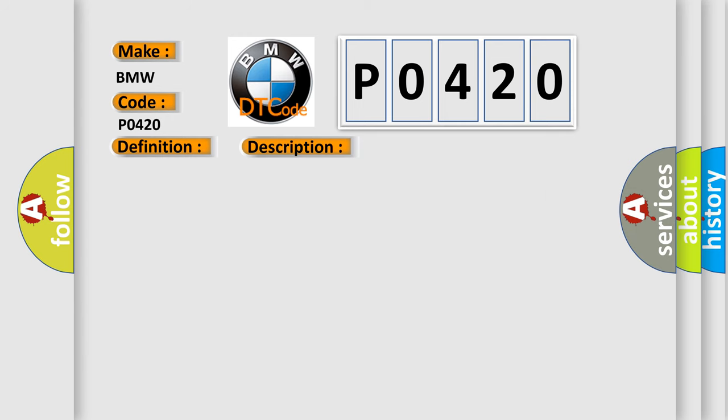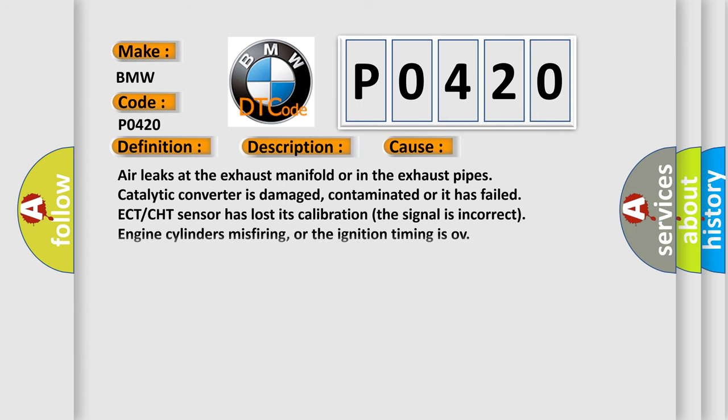This diagnostic error occurs most often in these cases: Air leaks at the exhaust manifold or in the exhaust pipes, catalytic converter is damaged, contaminated or it has failed, ECT/CHT sensor has lost its calibration, the signal is incorrect, engine cylinders misfiring, or the ignition timing is off.